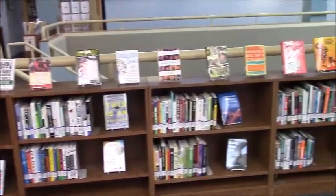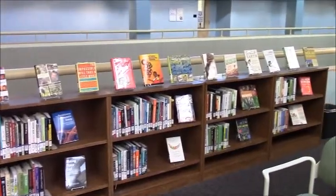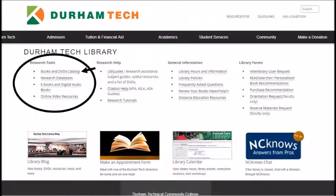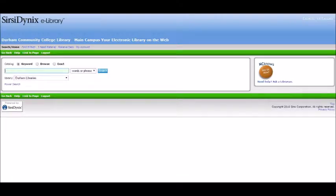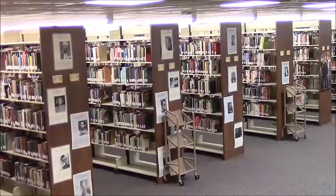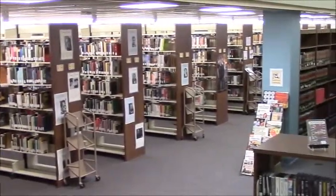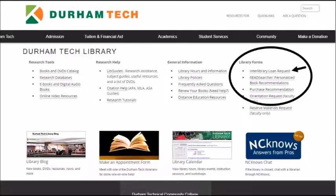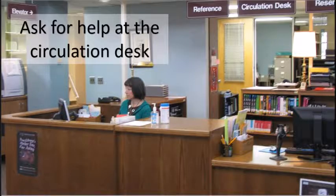If you want to check out other books, the library has them both upstairs and downstairs. You can search for specific books and DVDs by title or topic using the books and DVDs catalog on the library website. Books and DVDs cover a wide variety of topics, including some new releases, old favorites, and lots of things in between. If the library doesn't have the book you're looking for, you can request it through interlibrary loan, where the library borrows the book for you from another community college or university library. Ask a librarian for more details.